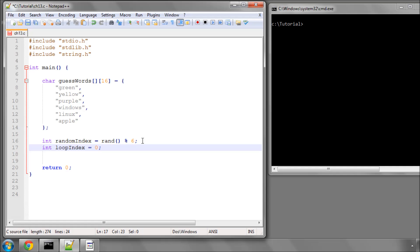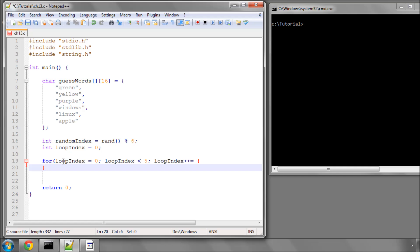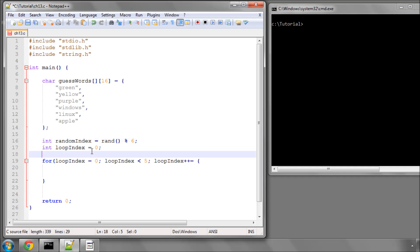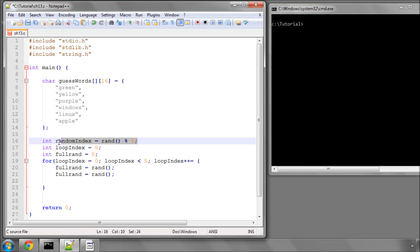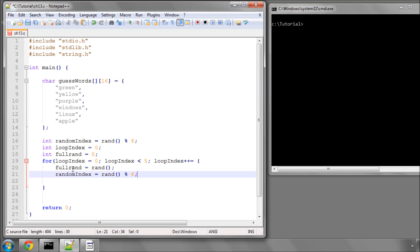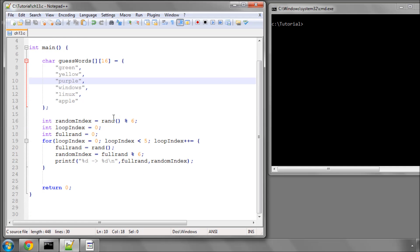I'll make a loopIndex and a quick for loop just to demonstrate that clearly. I'll make another variable, fullRand, equal to rand. Then I'll make randomIndex equal to fullRand modulo 6, and print both numbers — fullRand and randomIndex — with a new line on the end so the output doesn't look chaotic. I'll compile and run this now.